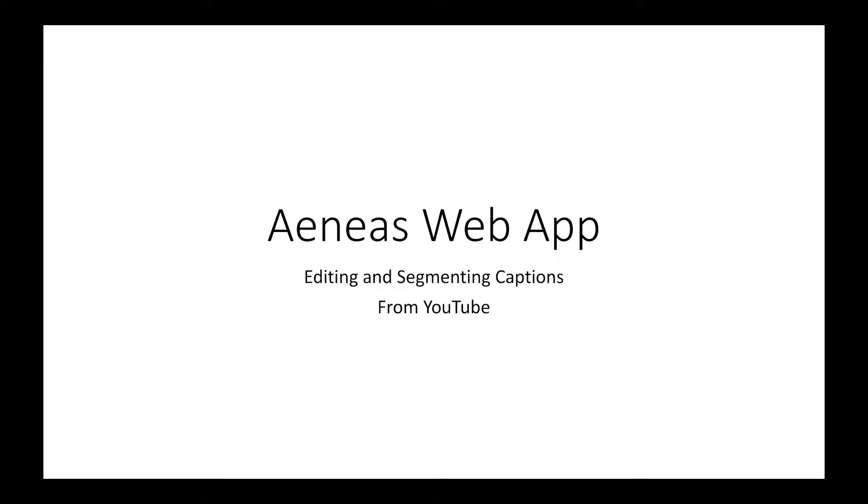This video will demonstrate how to use the Aeneas web app for editing and segmenting the auto captions from a YouTube video.